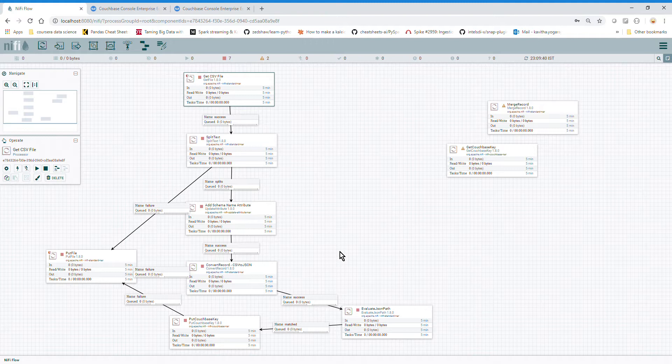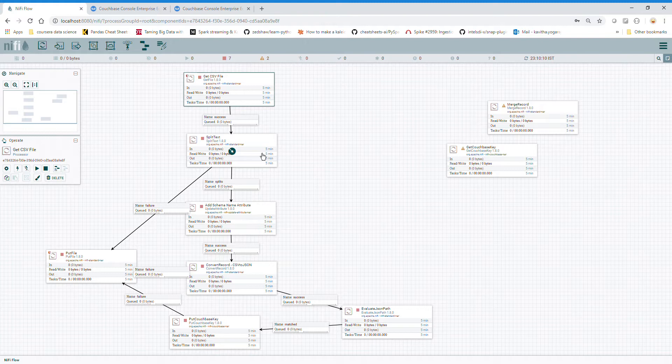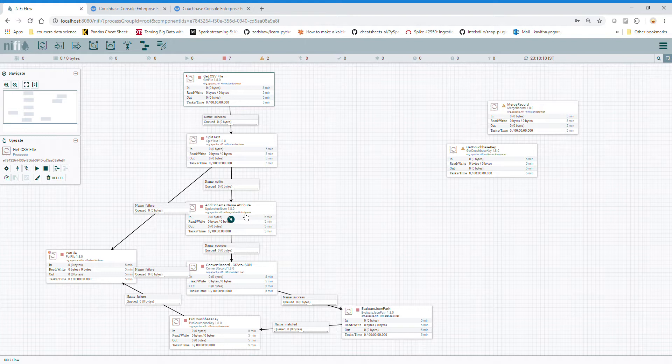Most of these processors we know what they're doing since yesterday. Split Text splits the whole text file into new lines, new records basically. Add Schema just adds the schema name so that Avro schema can work on converting each CSV record to JSON.